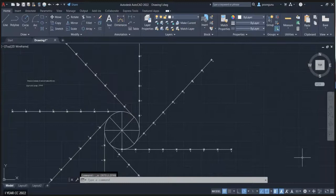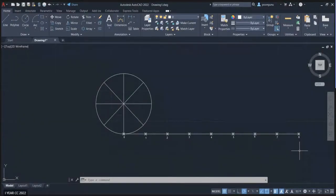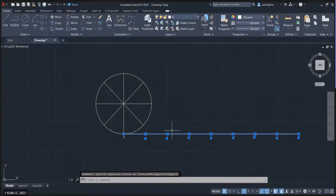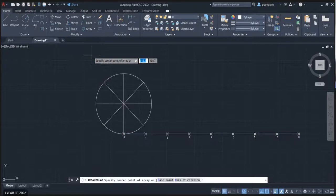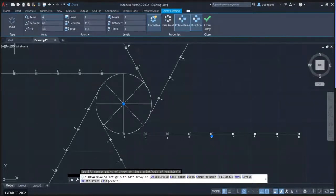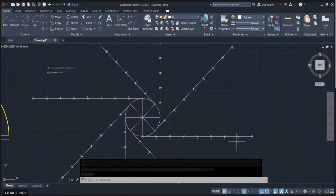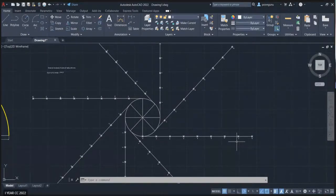Let me undo and summarize: draw a circle, divide it into eight equal parts, draw a line equal to the circumference, and name the division points. Select the line along with the points and numbers, go to polar array — it will ask for the center point, click it. Change the array count to eight, press enter, and close the array. Now we can start drawing the involute.